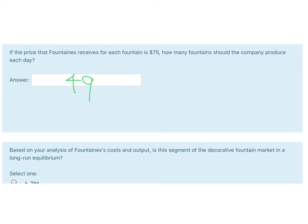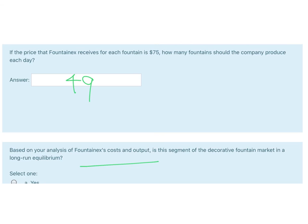Is this in competitive equilibrium? Let's go back to that and check. Remember if it's in competitive long run competitive equilibrium, profits are zero. So if we go and calculate profits at output 49, we get a positive number.